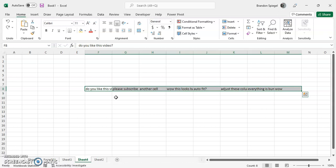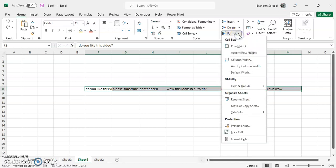Now, under the Home tab, you're going to want to go to the cells grouping, which is towards the middle. Right here, cells. At the bottom of the cells grouping, there's going to be a Format option. Click Format.